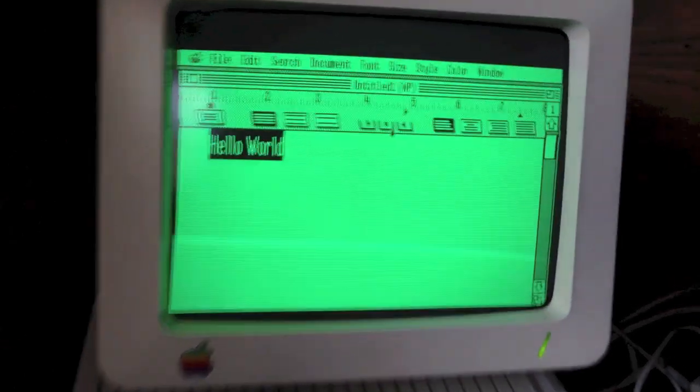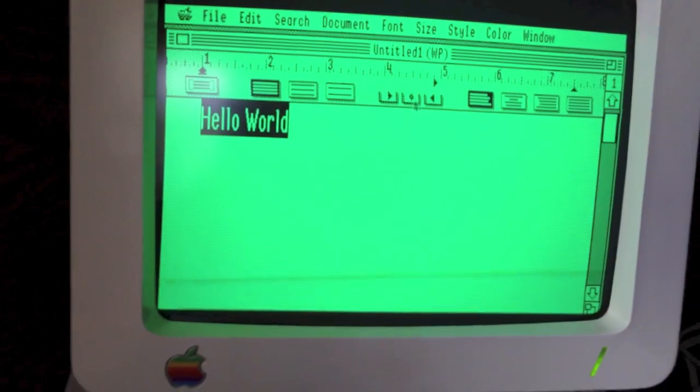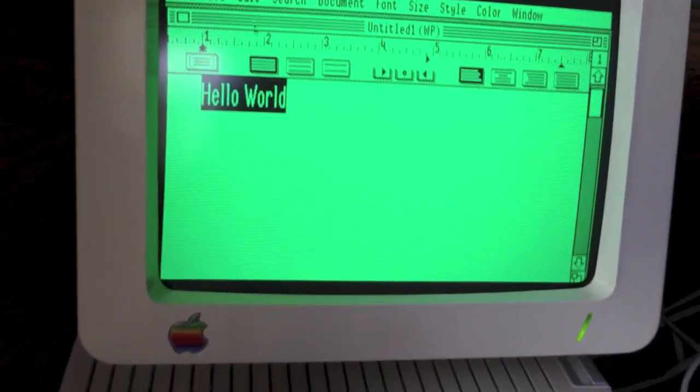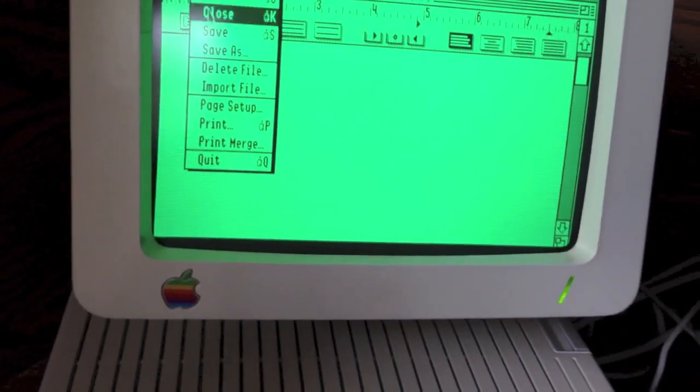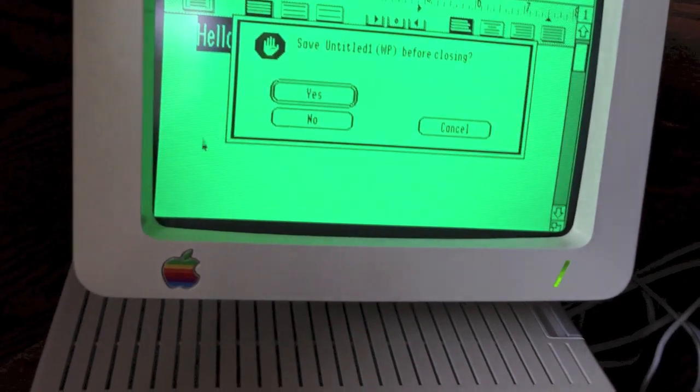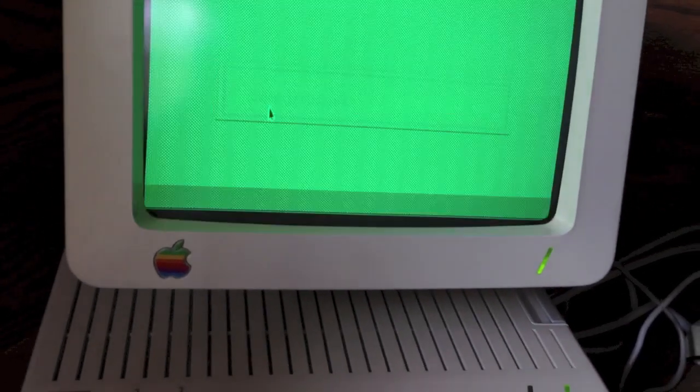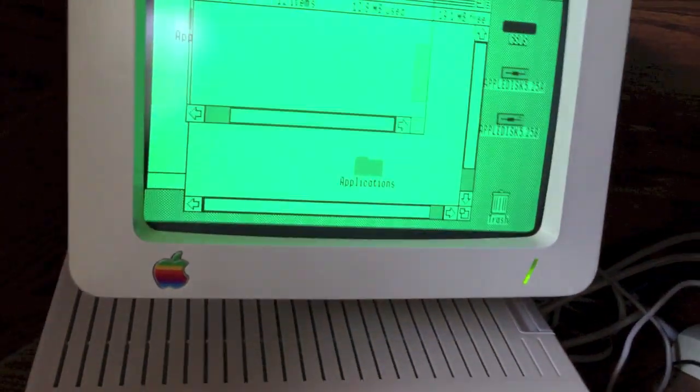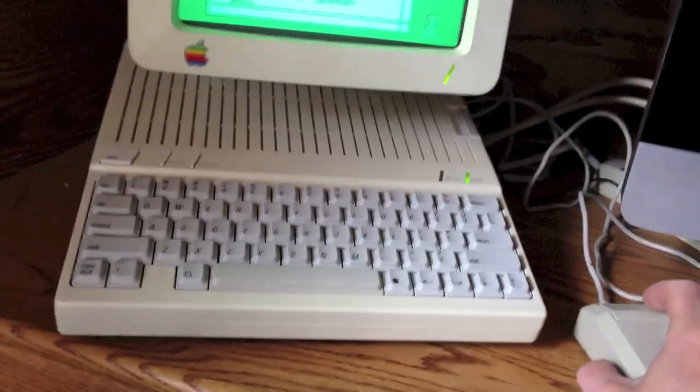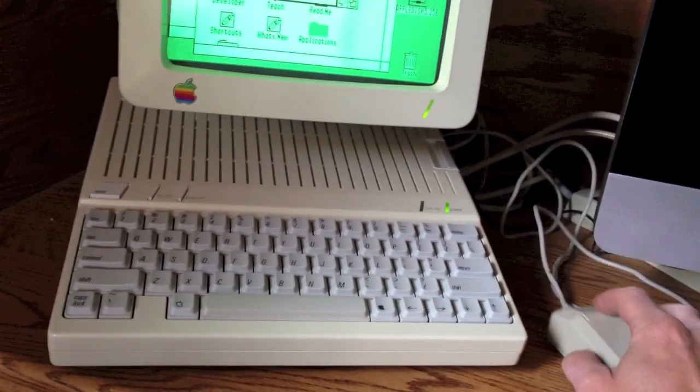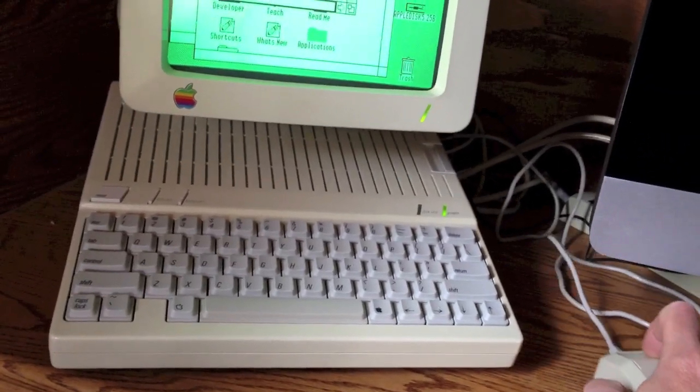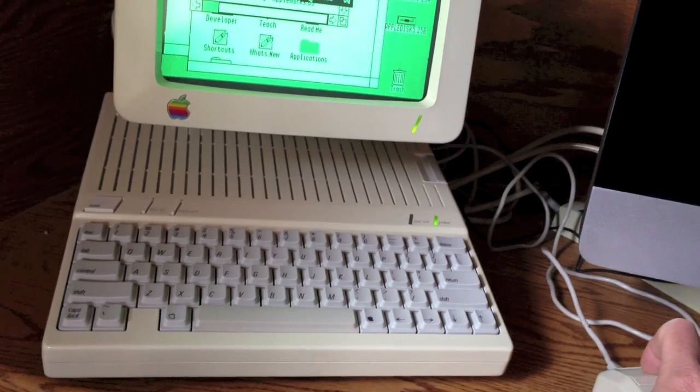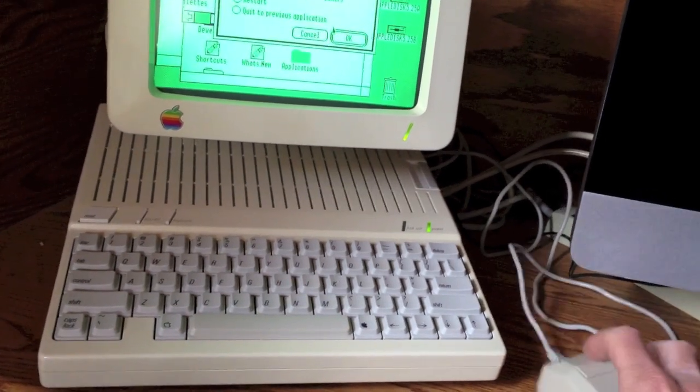So there we have AppleWorks GS running on our Apple IIc, of all things. Back to the desktop. And a little interesting, we'll shut this down.